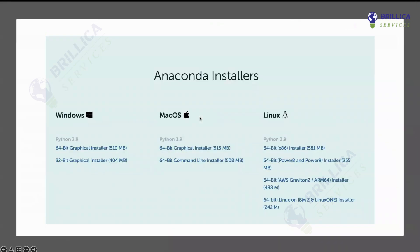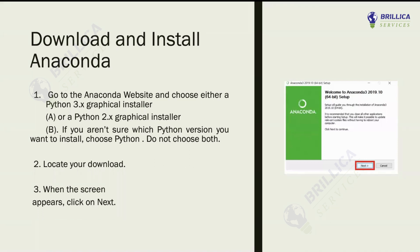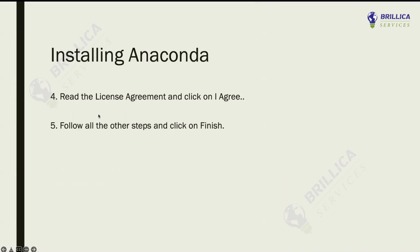Once it is downloaded, what you have to do is just select on the downloaded file and open up the Anaconda setup, or you can say installer. Open it up and select next to continue. Just keep following the same steps when you reach the license agreement part and click the agree button. Follow each and every step one by one, and finally click the finish button. Finish means that your system has now been installed with the Anaconda distribution system.